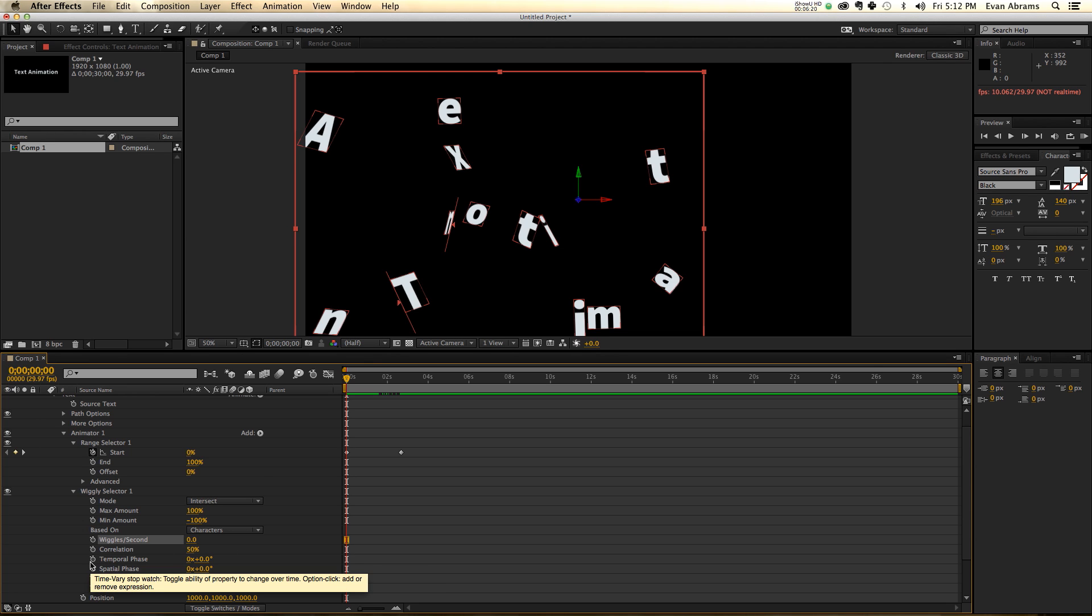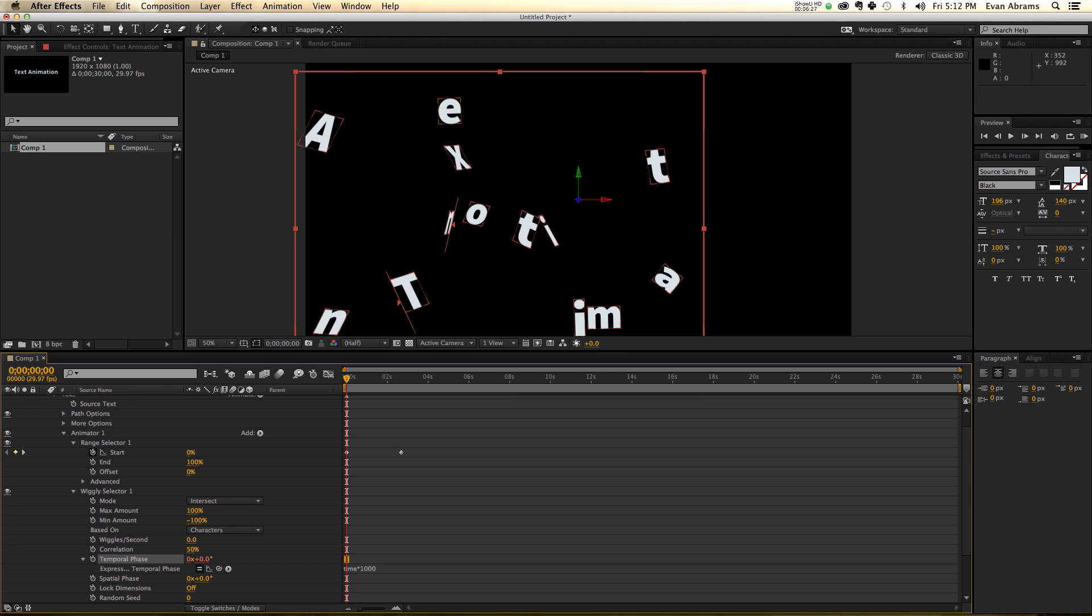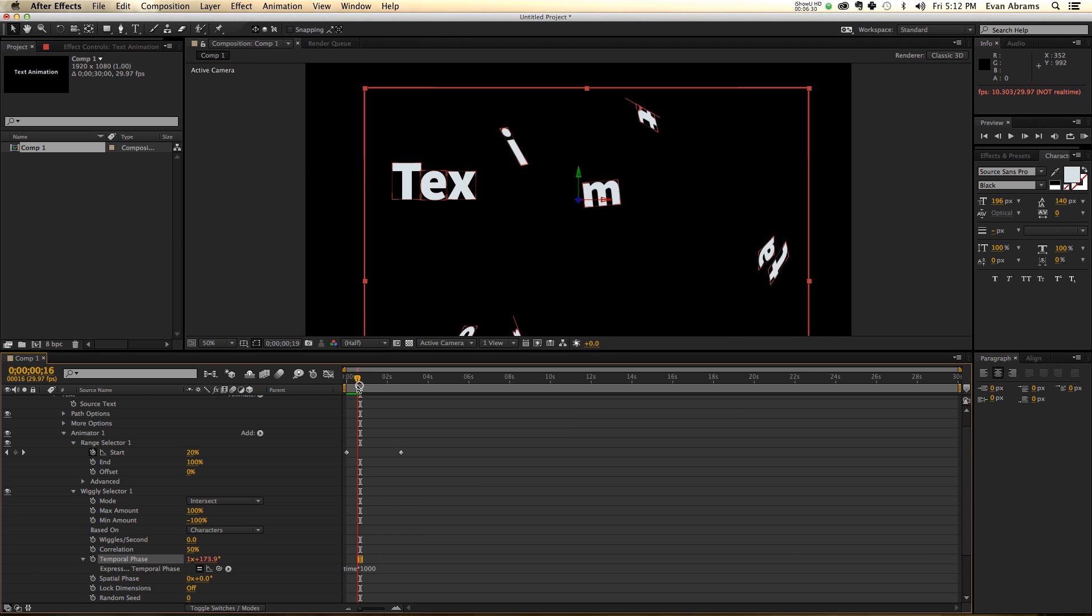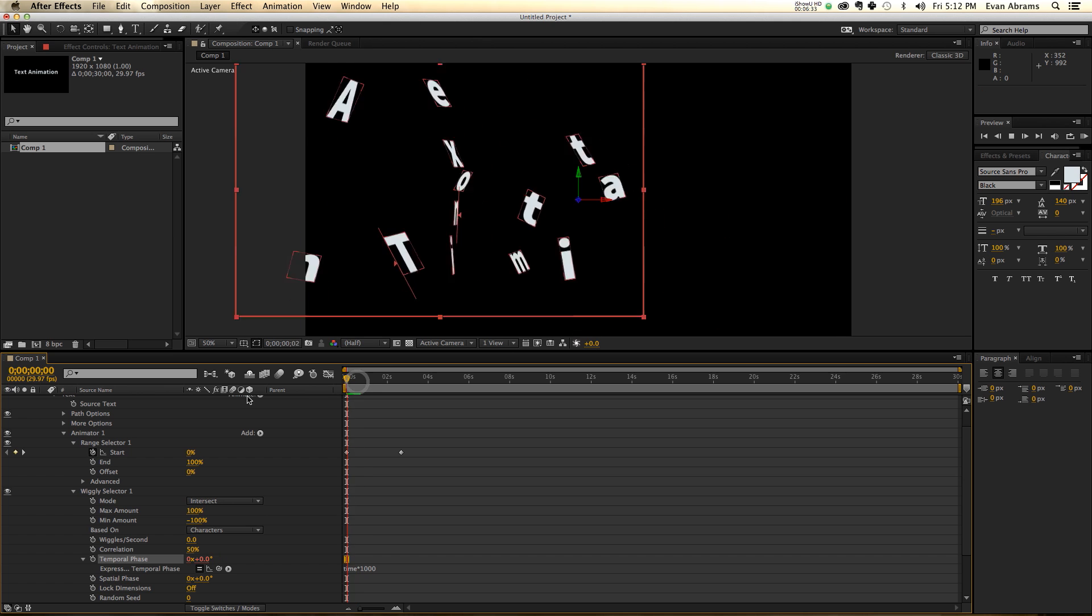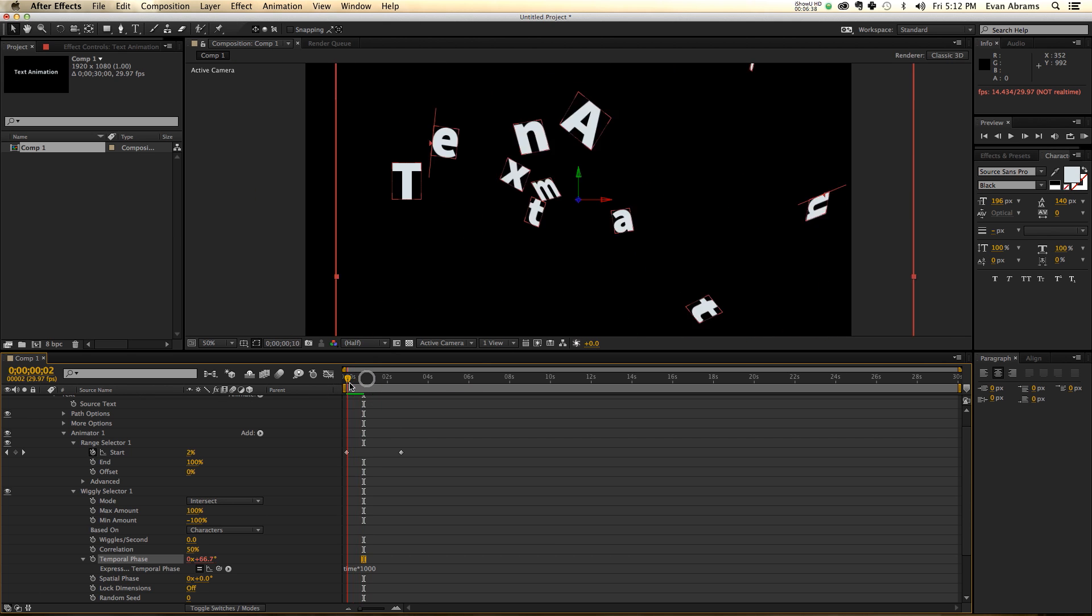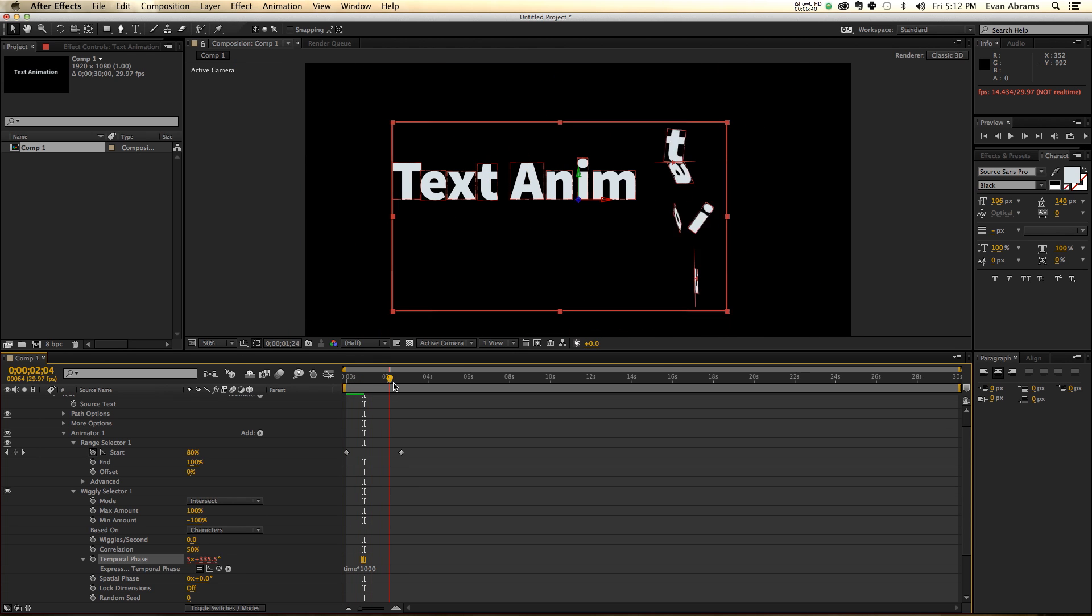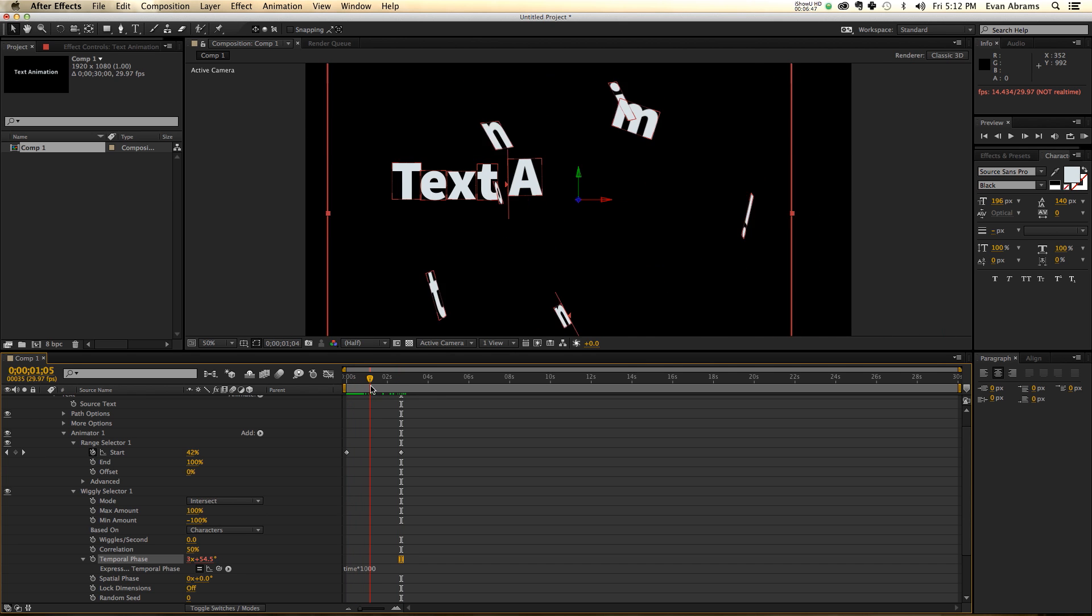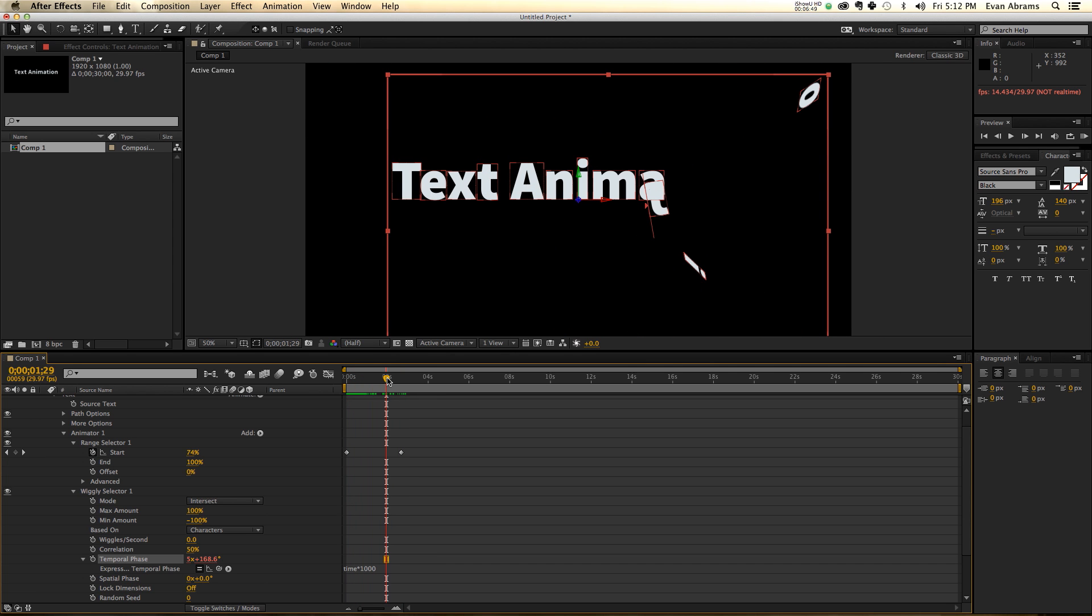And then I'm going to mess with the temporal phase. And I'm going to type in time times a thousand. Now, the temporal phase is basically moving this wiggles randomness through all of the time indexes that it would have gone through. It's a weird thing to think of, but imagine that this random thing is just running through an operation. Each frame is another part of that operation, and we're basically just pressing play and going through them.